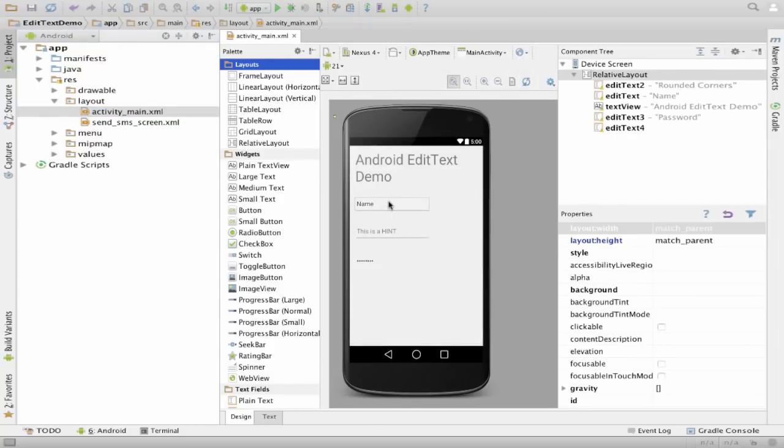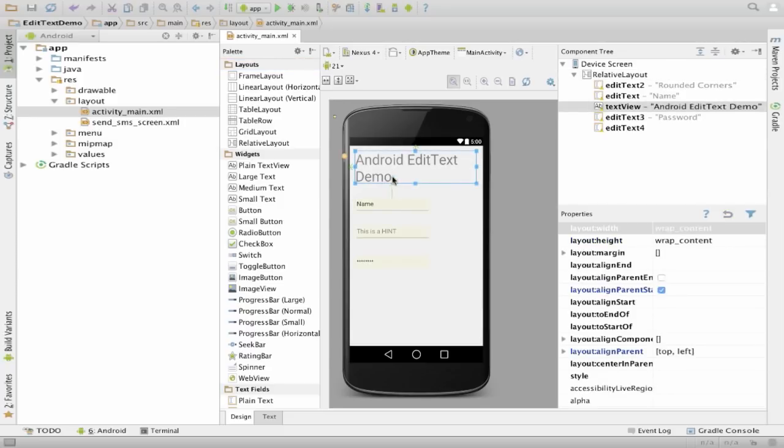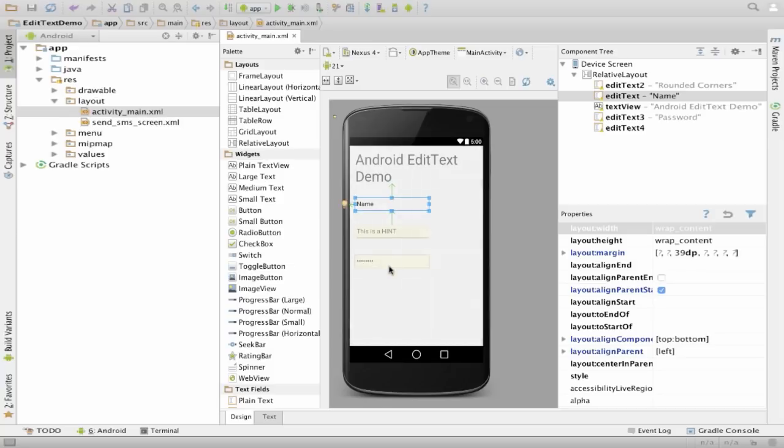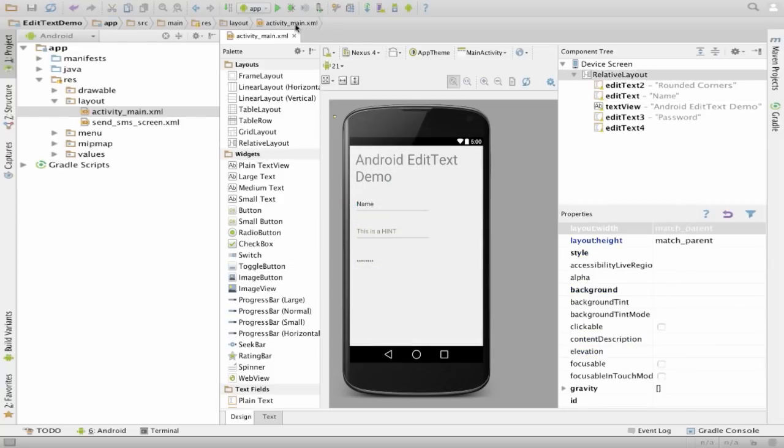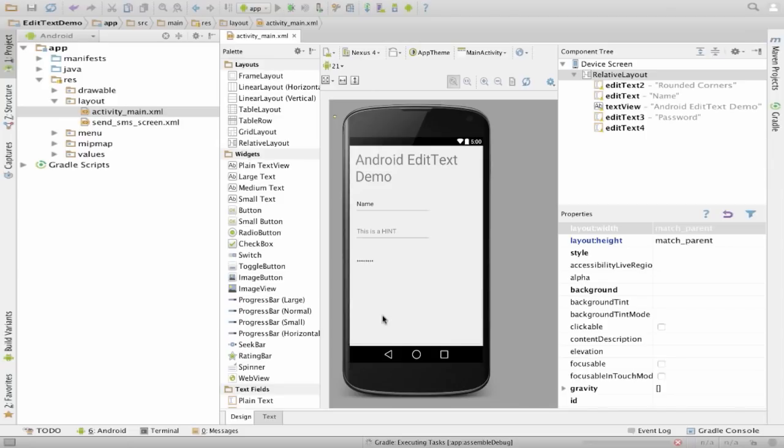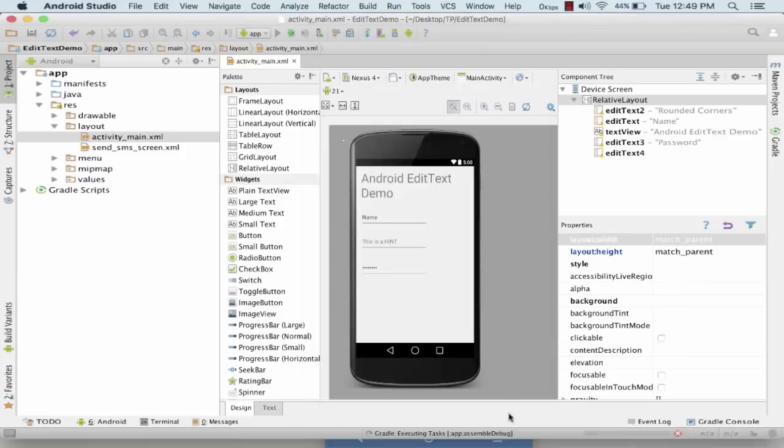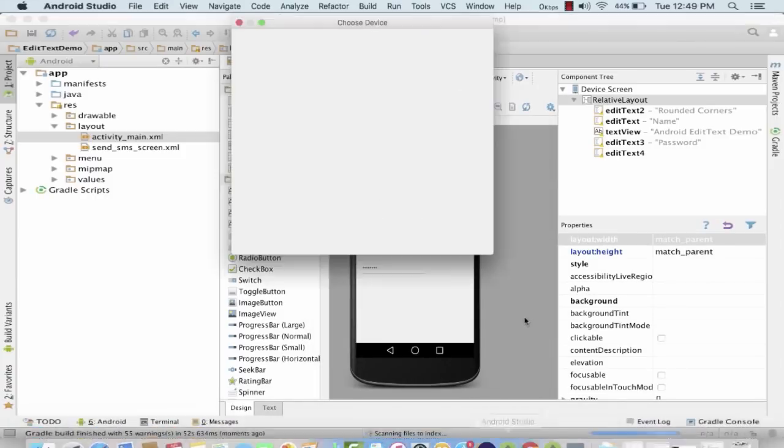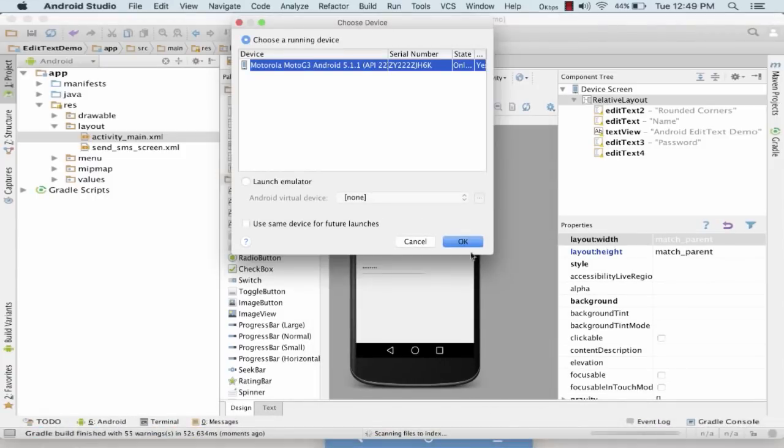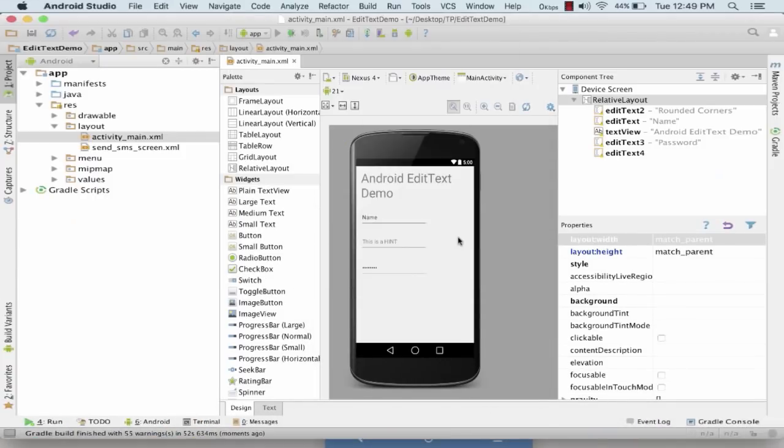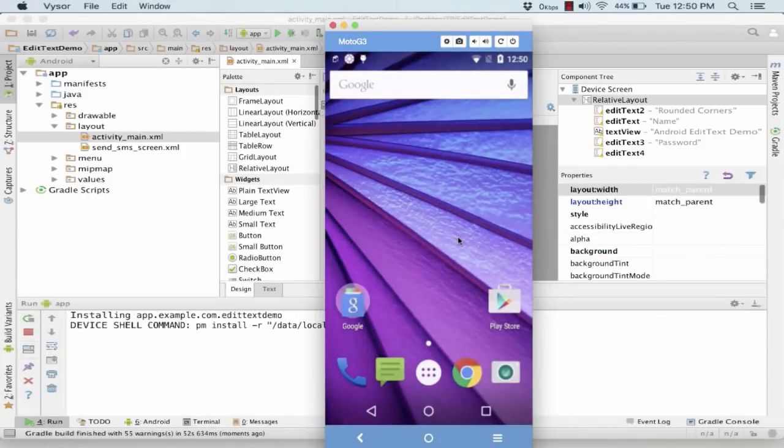In the activity_main.xml, as you can see in my case I have taken up three EditText and a TextView. We won't be working on TextView, we would be looking at the EditText. Let's first run it on our machines and see what are the possible things that I'm getting right now. So this is my phone, I'm trying to run this application.